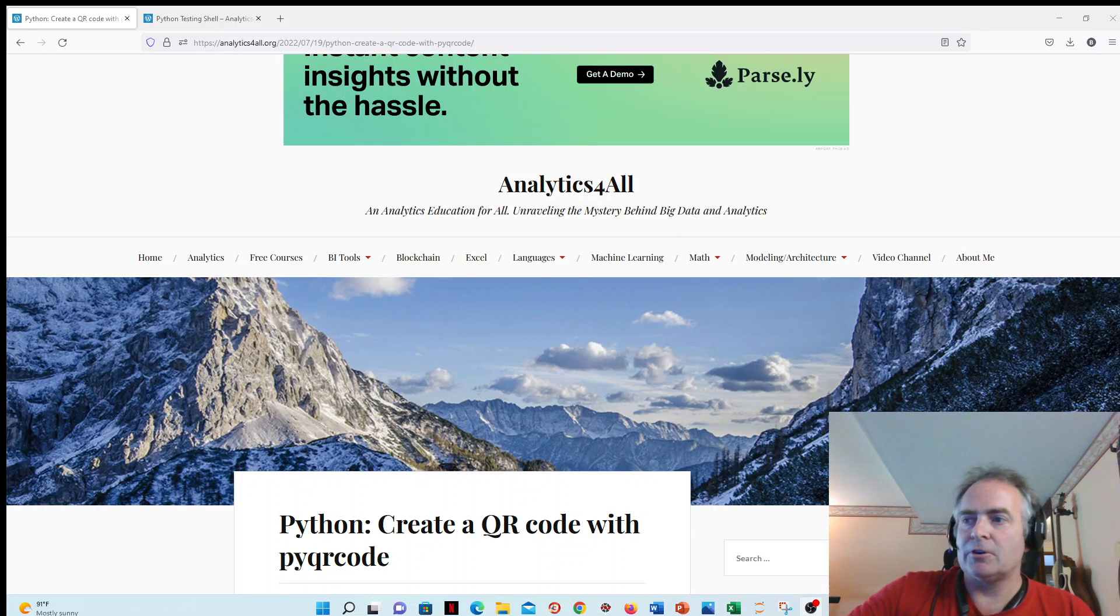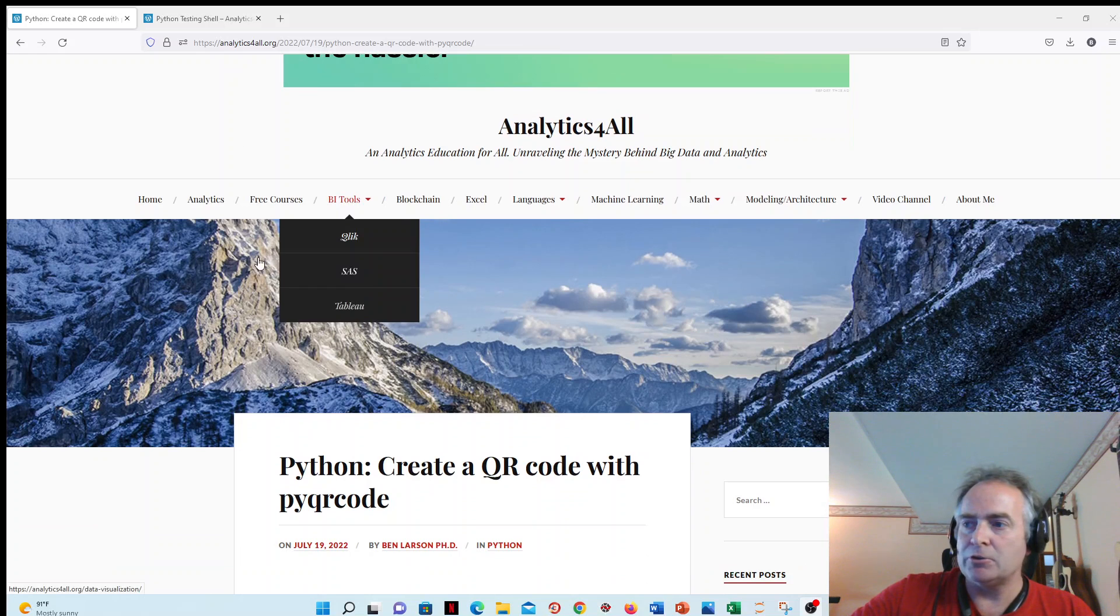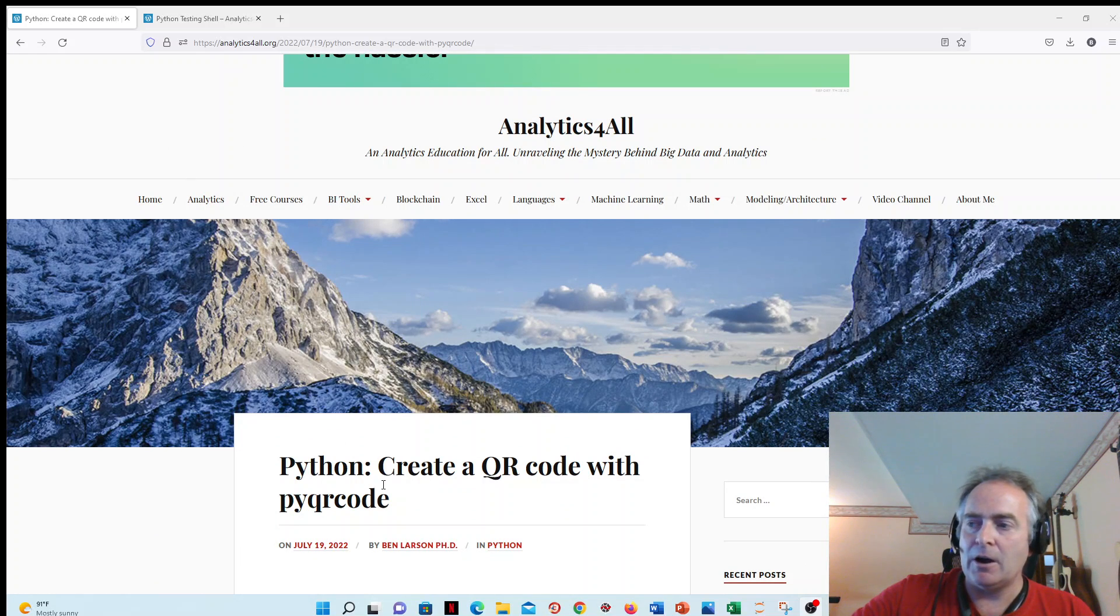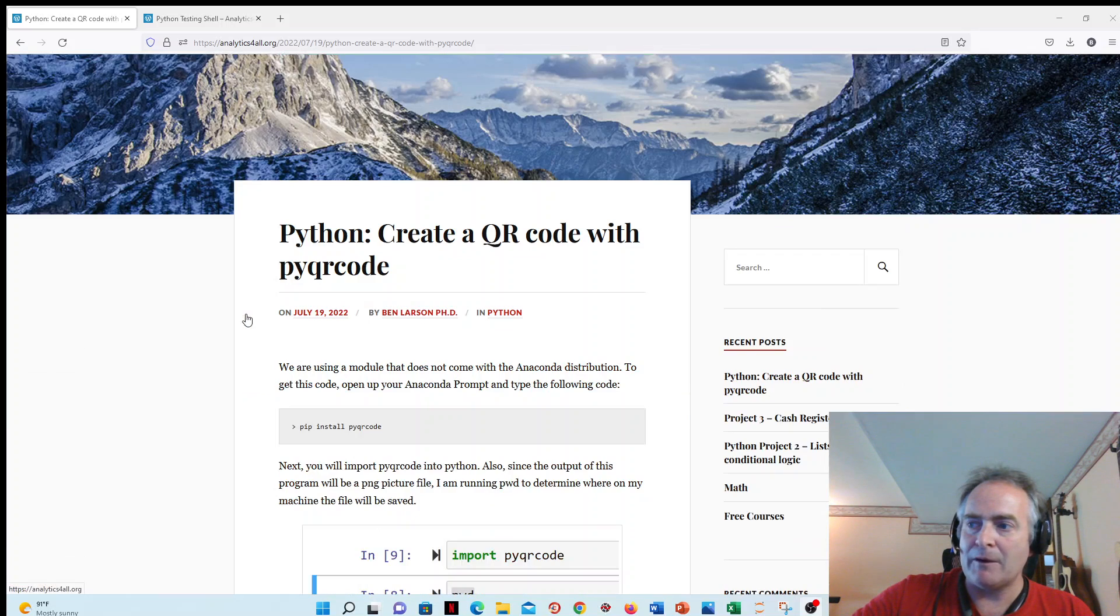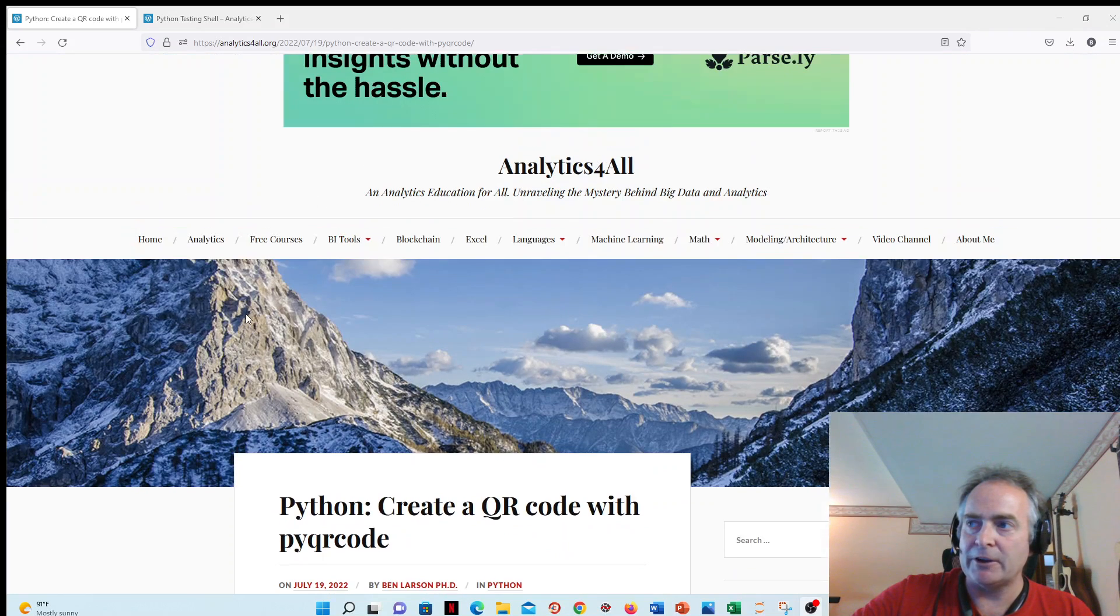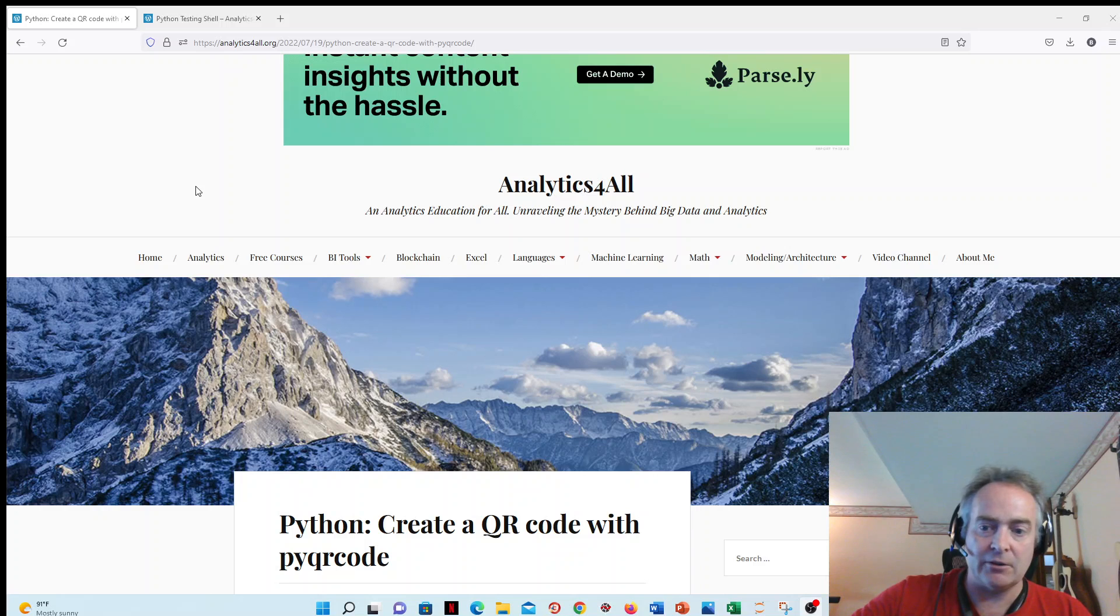Hi, welcome to Analytics for All. In today's lesson, I'm going to be learning to create a QR code using Python, which is a couple lines of code using the PyQRcode library. As with all my lessons, I have a write-up on my website, analyticsforall.org. I will have a link for this down in the description.